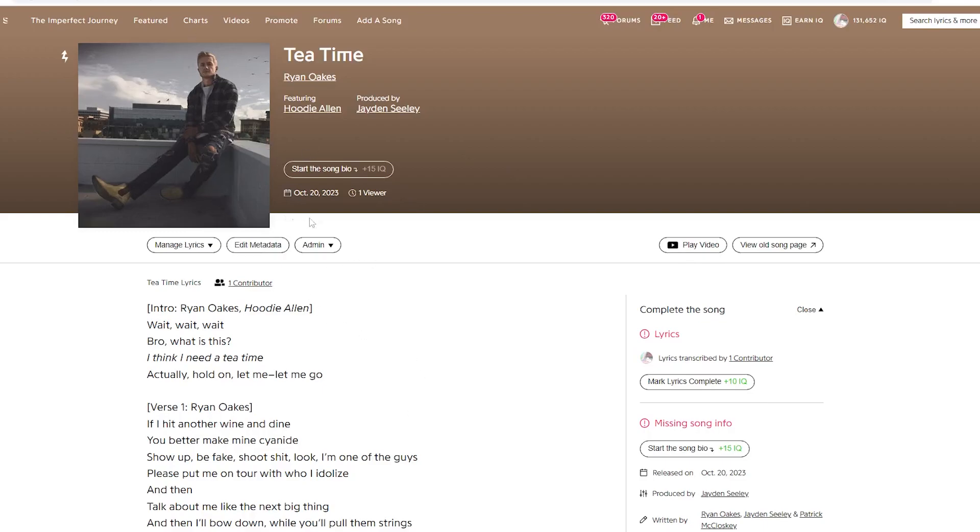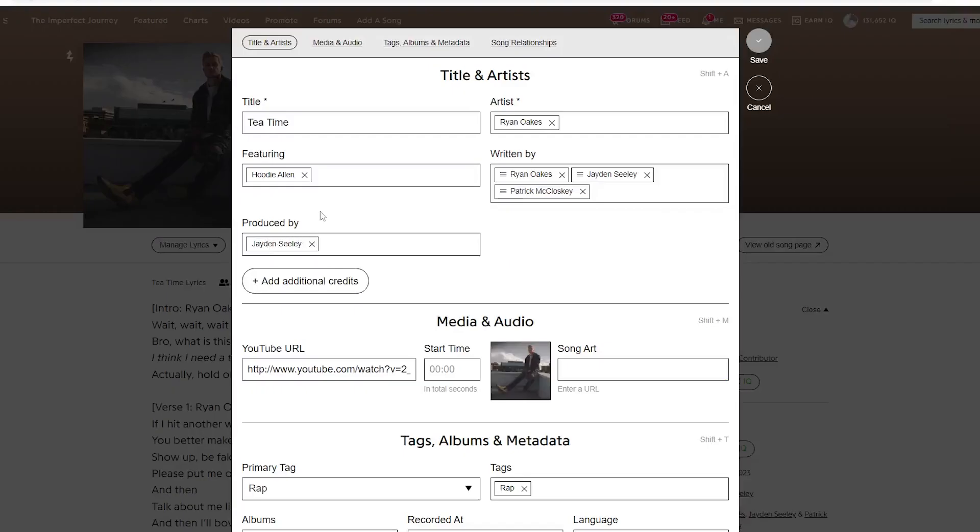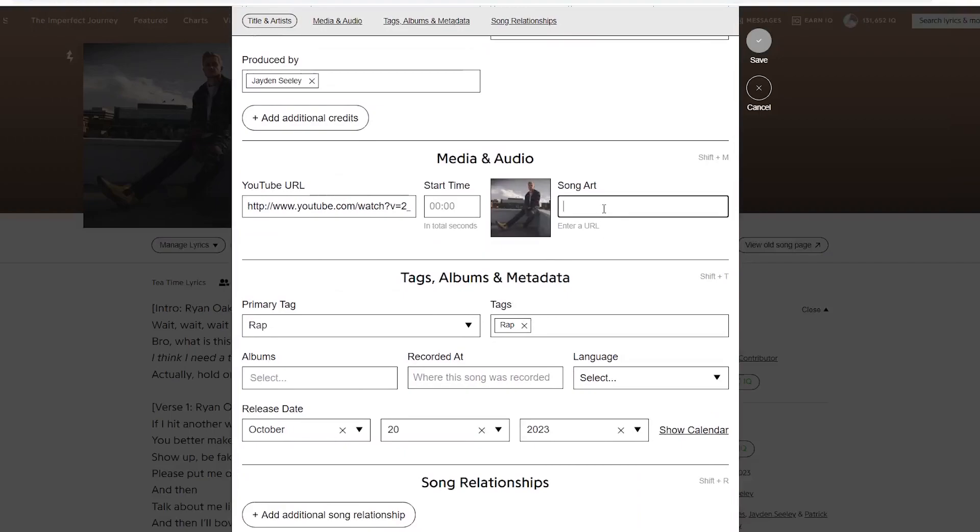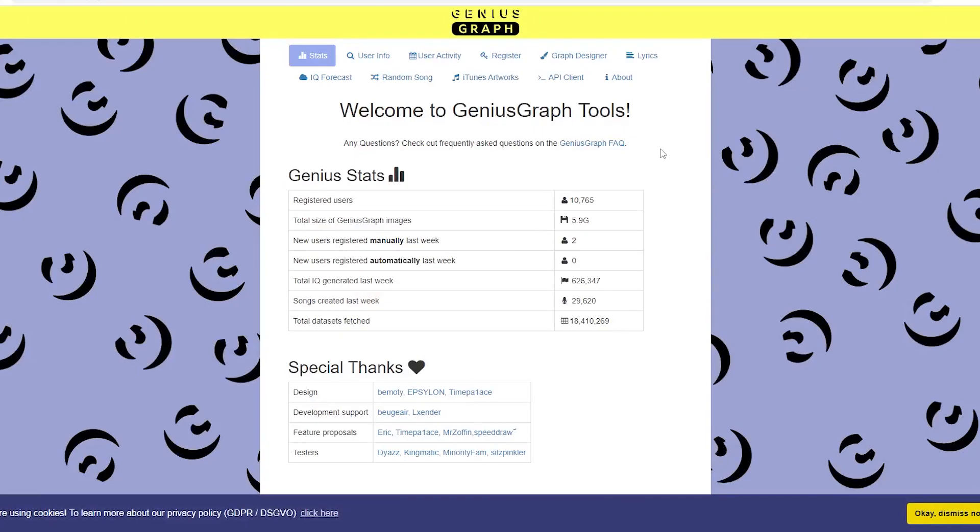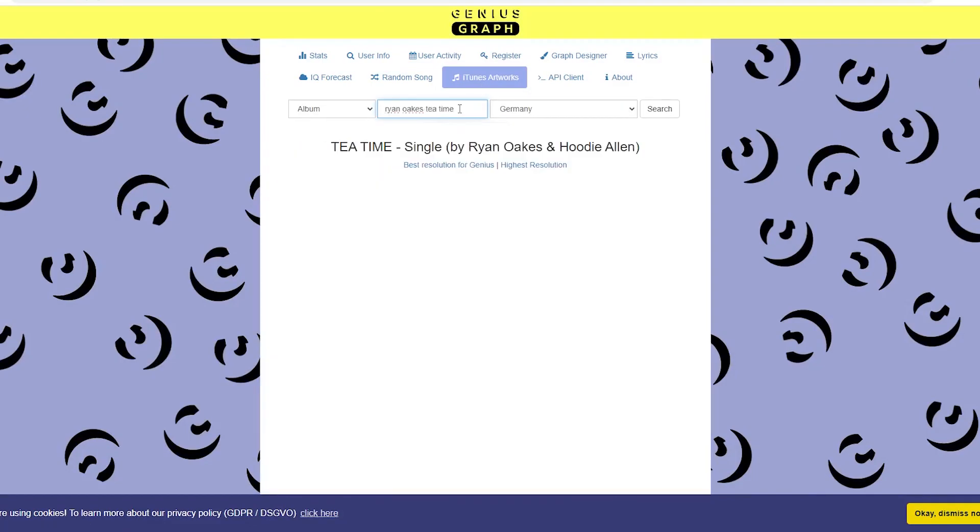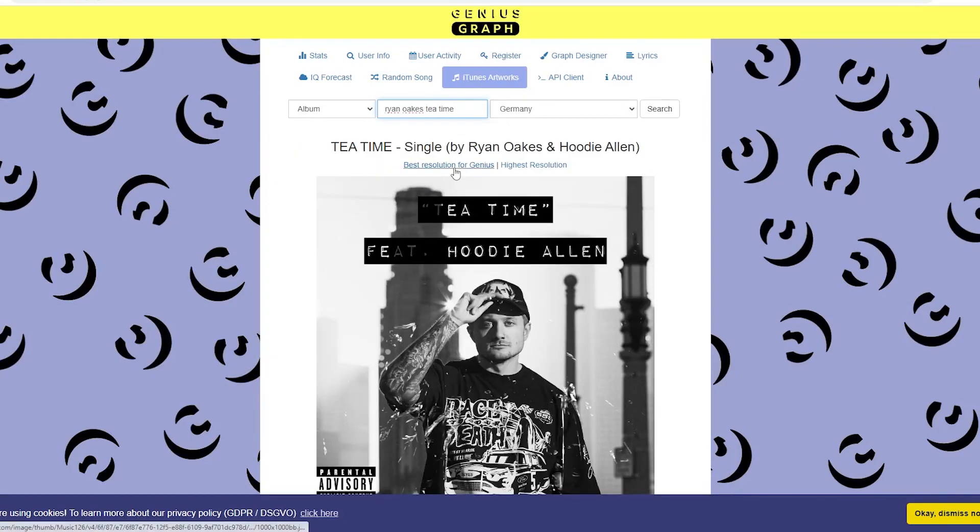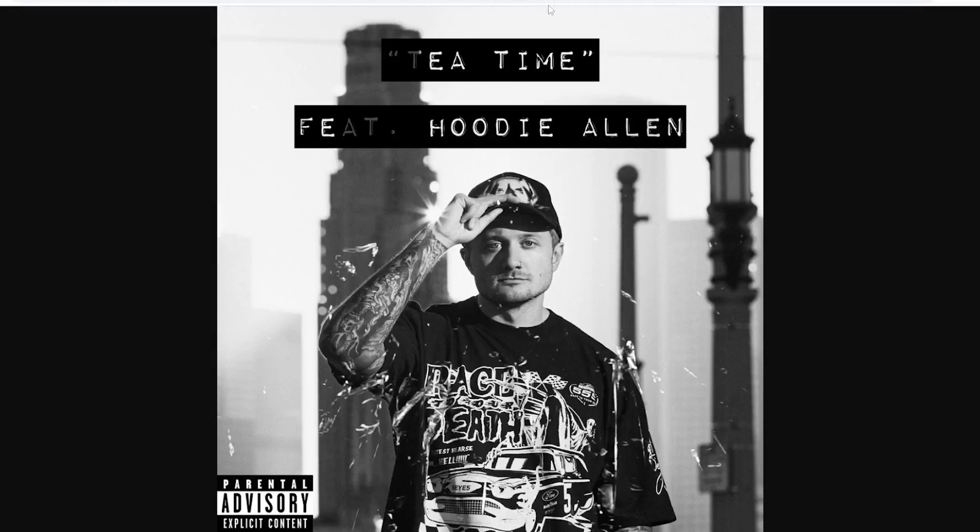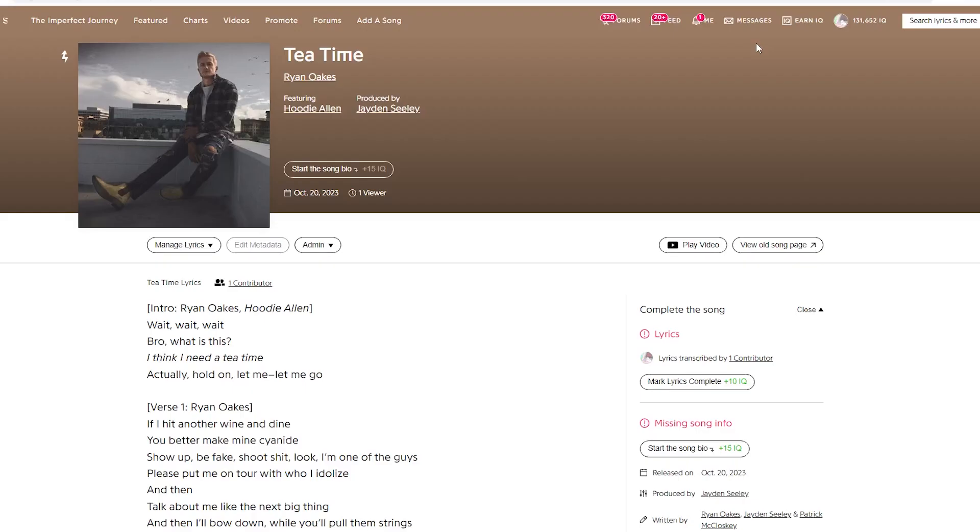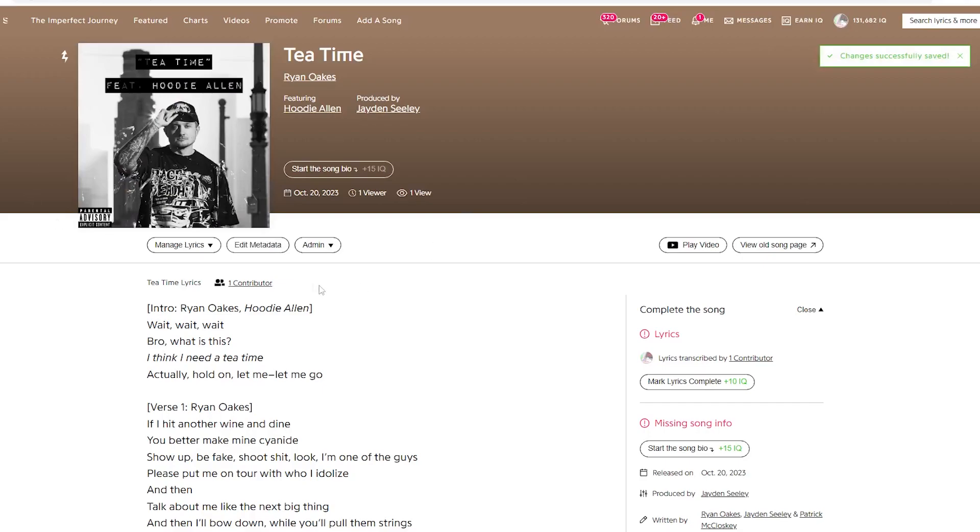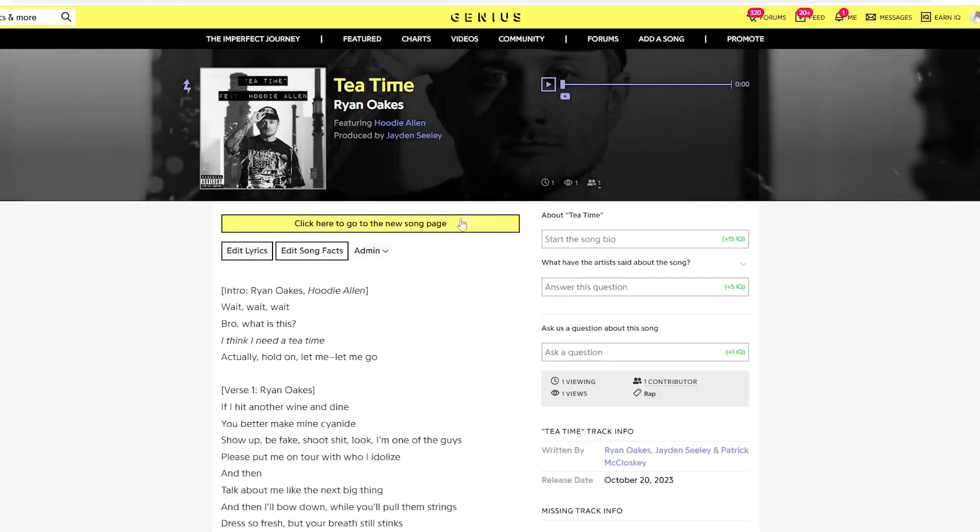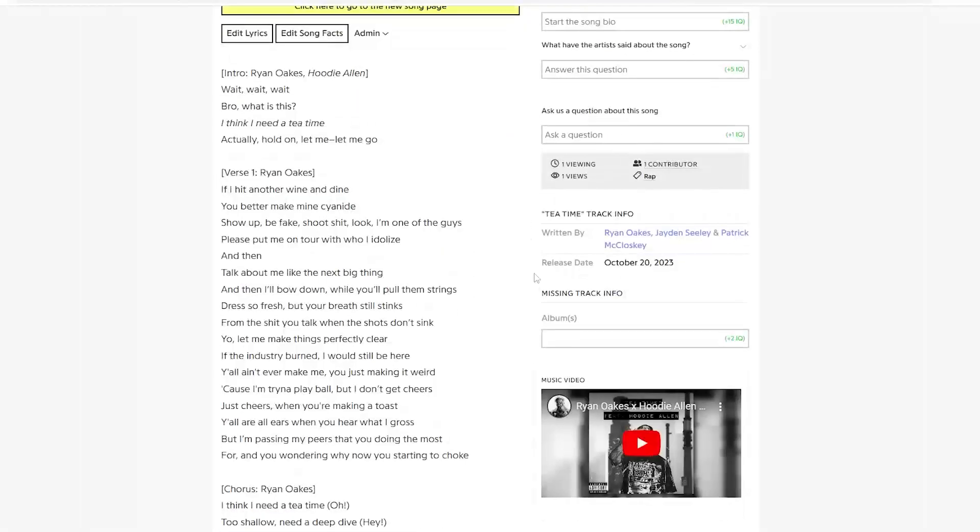First, we need to change the cover art. Go to edit metadata. Then song art. If you have the song art for your own song, you can just upload it to Imgur or whatever. And just paste the URL here. But I need to find the song art. Okay. So you're gonna go to this website. Because sometimes you can just search up Ryan Oaks Tea Time and it'll come up. But we're gonna genius graph. We're gonna hit iTunes artwork. And we're gonna search best resolution for genius. Copy image address. Then we just paste it in here. Then we hit save. And boom. We got the cover art.